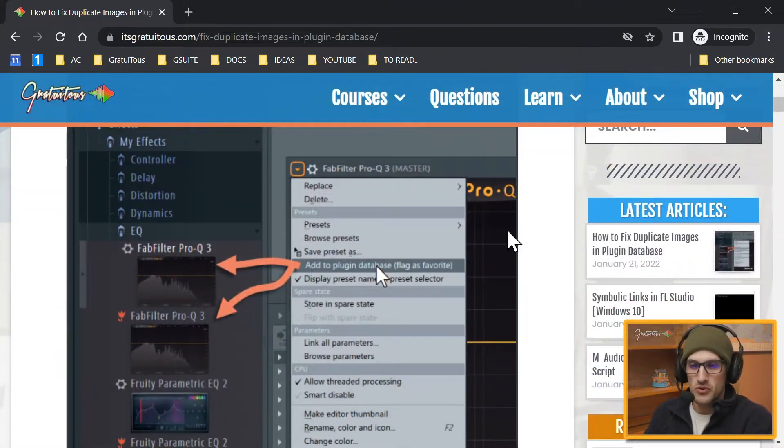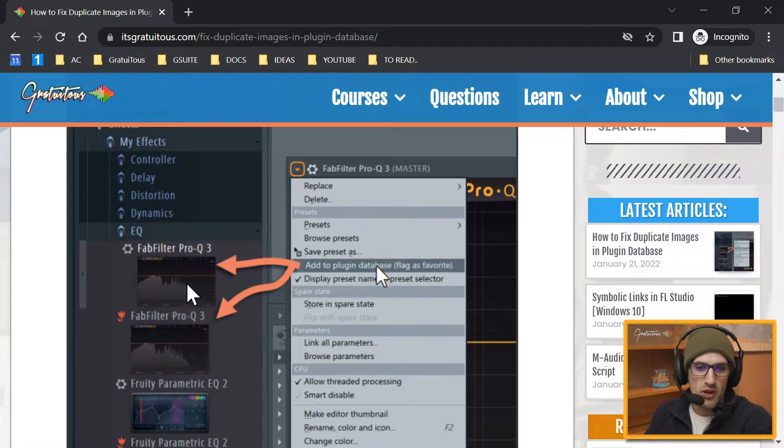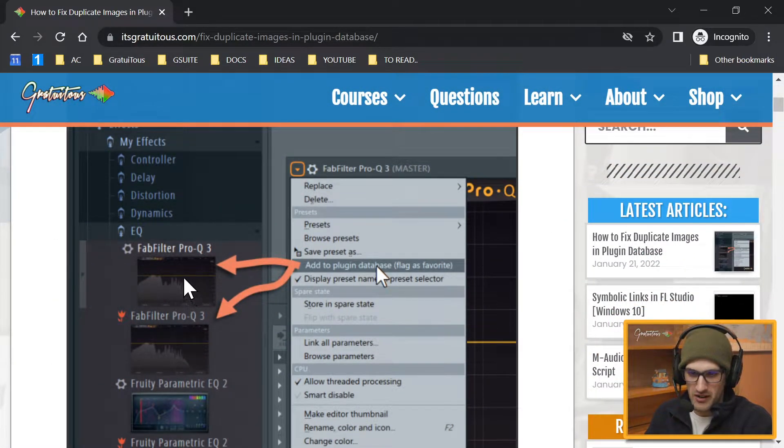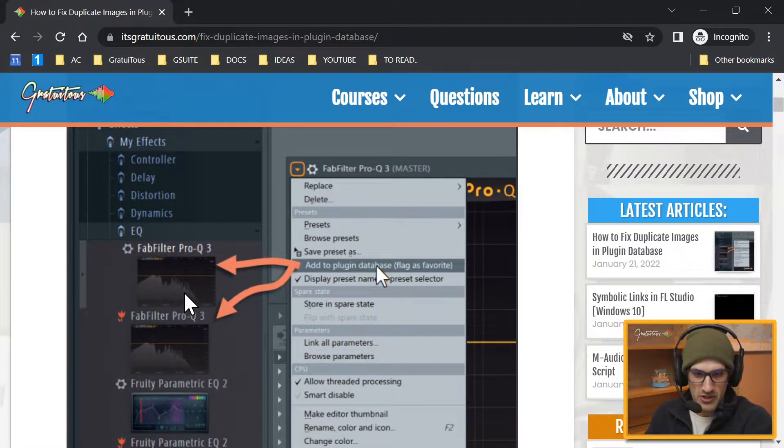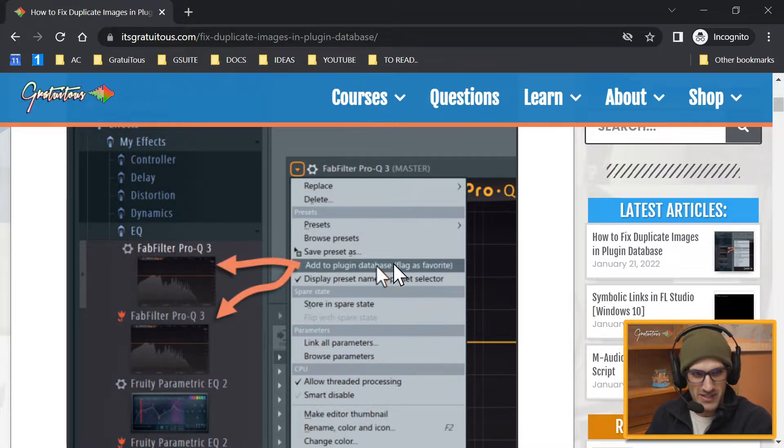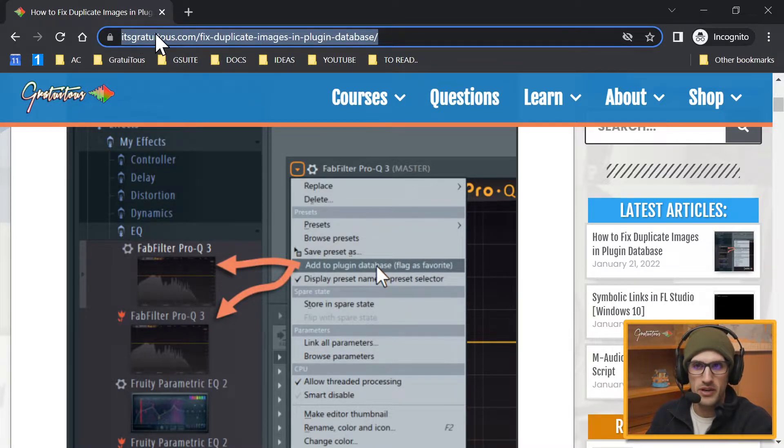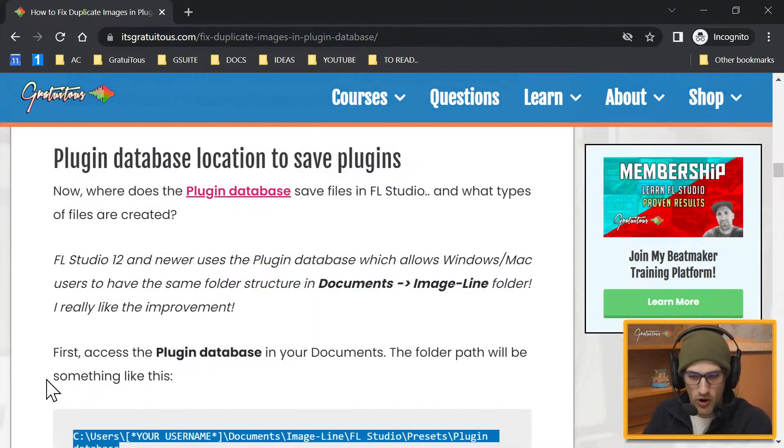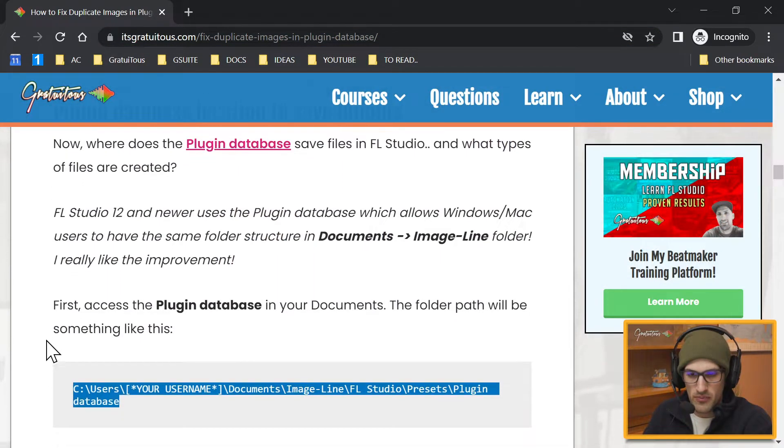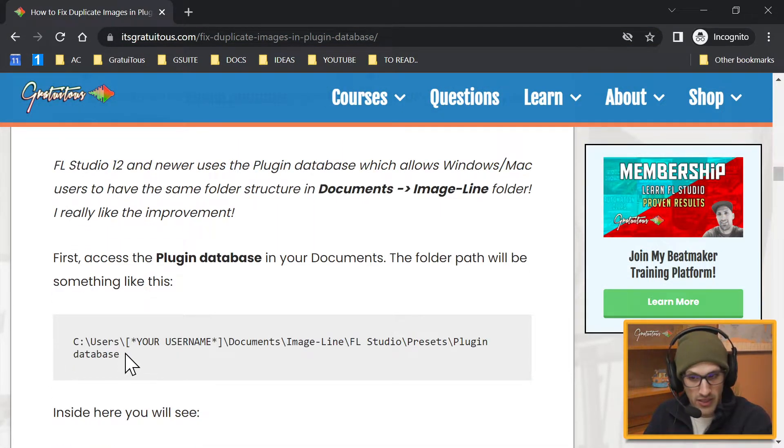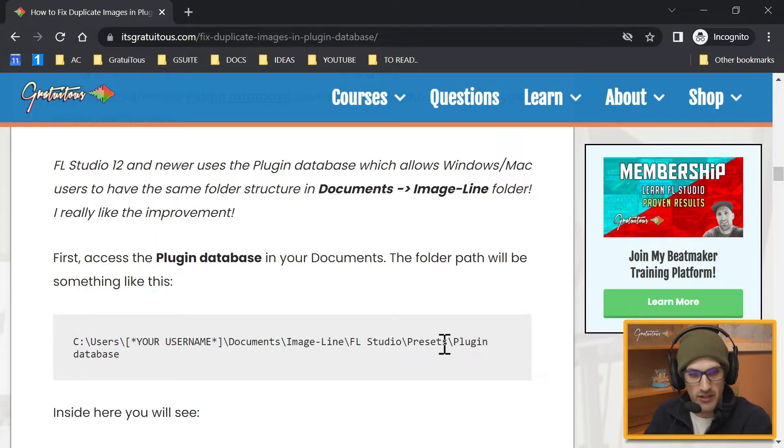So this is what this video is about: how to fix duplicate images in the plugin database. So as you can see, this is the problem that's going on, we have duplicated images when we go Add to plugin database. And again you guys can find this article on my website right here.